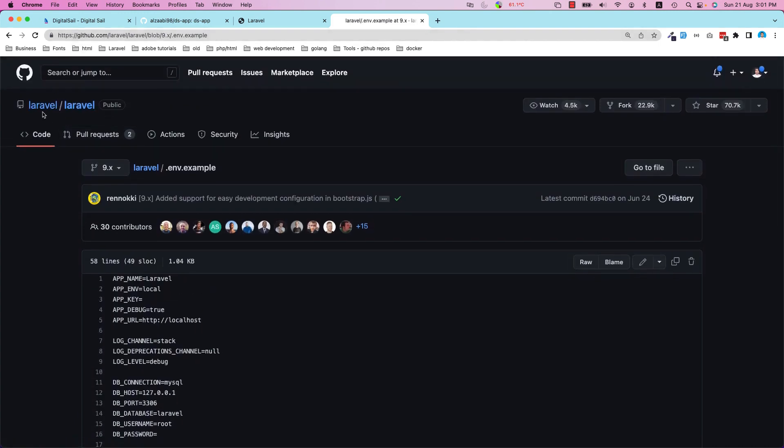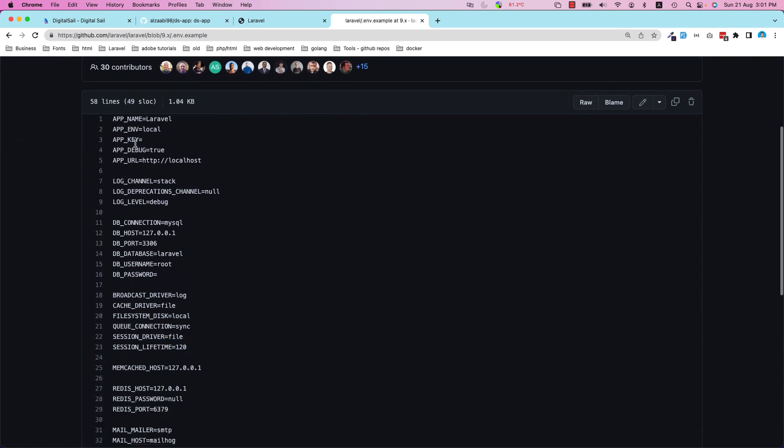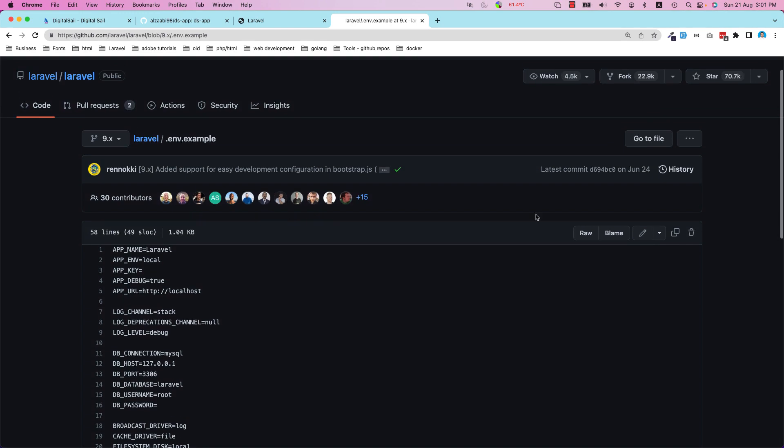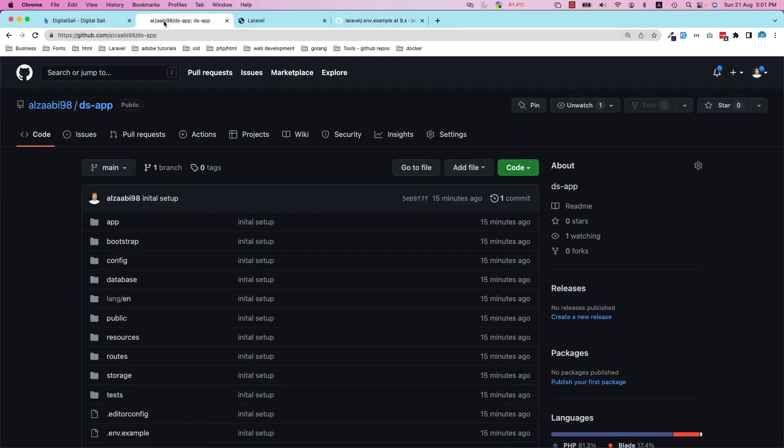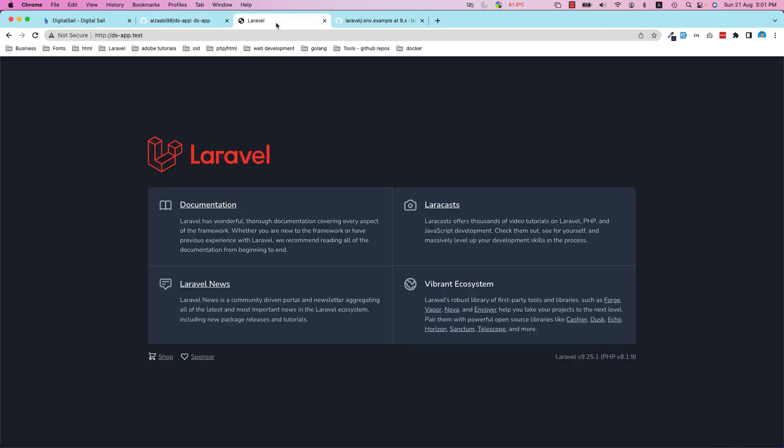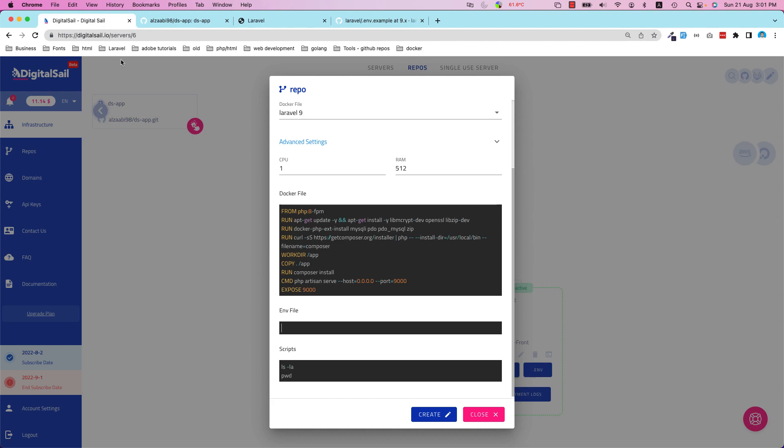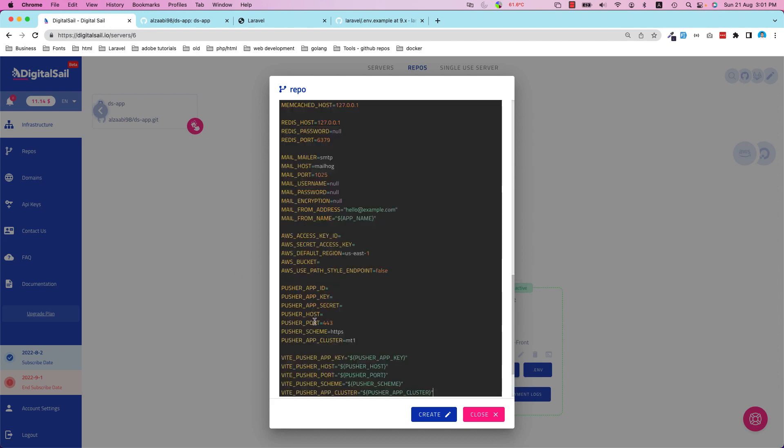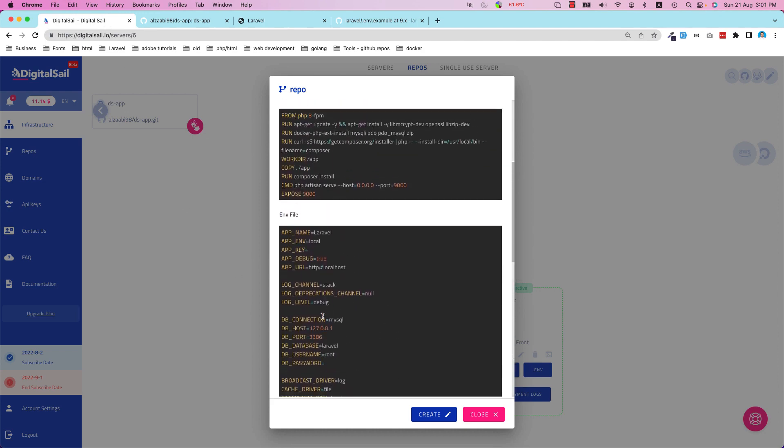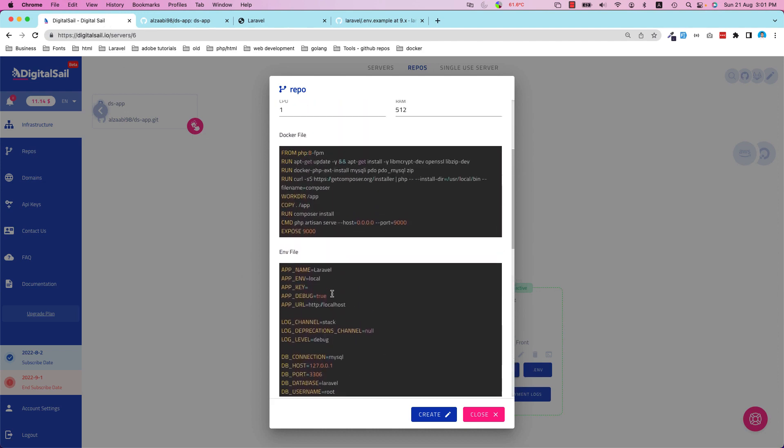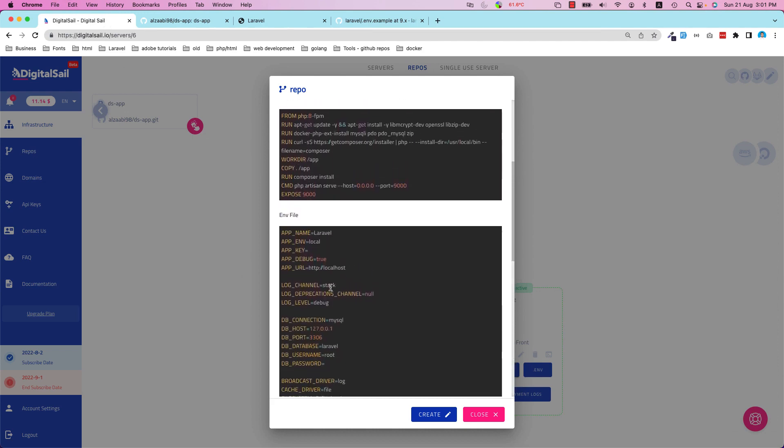dot env dot example. I'm going to copy this to make my life easy and then go to DigitalSail and paste it here. Then just change the domain. I'm going to change my domain - I'll put HTTPS and this will be ds-app-01 and then ds-deploy, the free domain deploy.online.